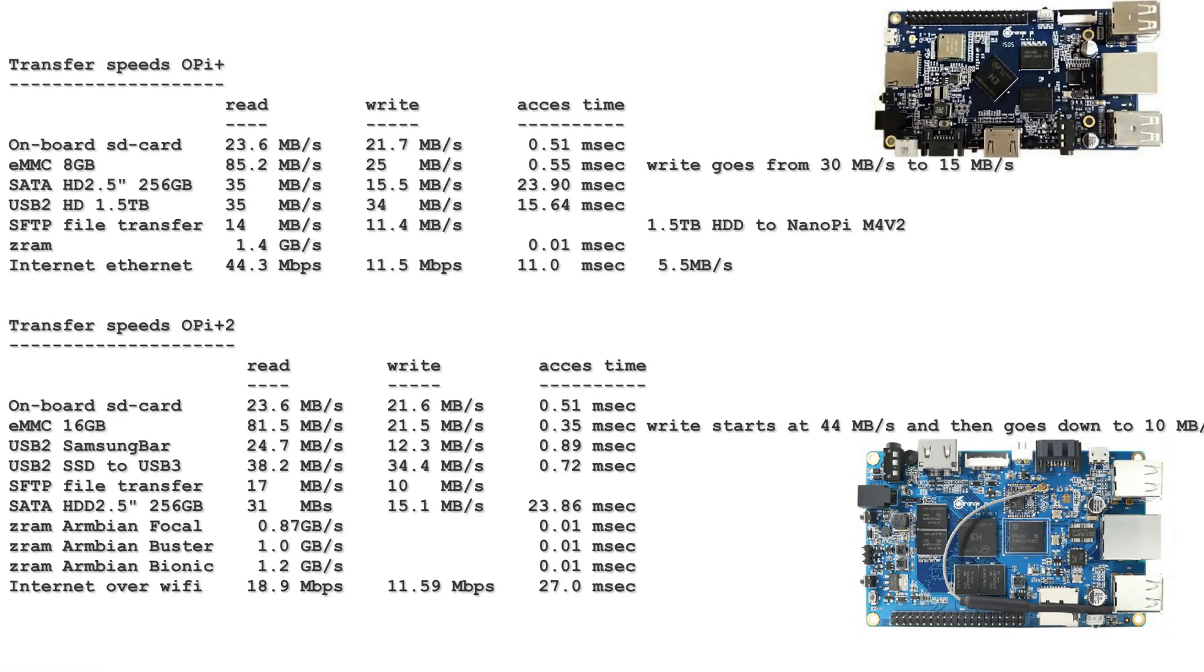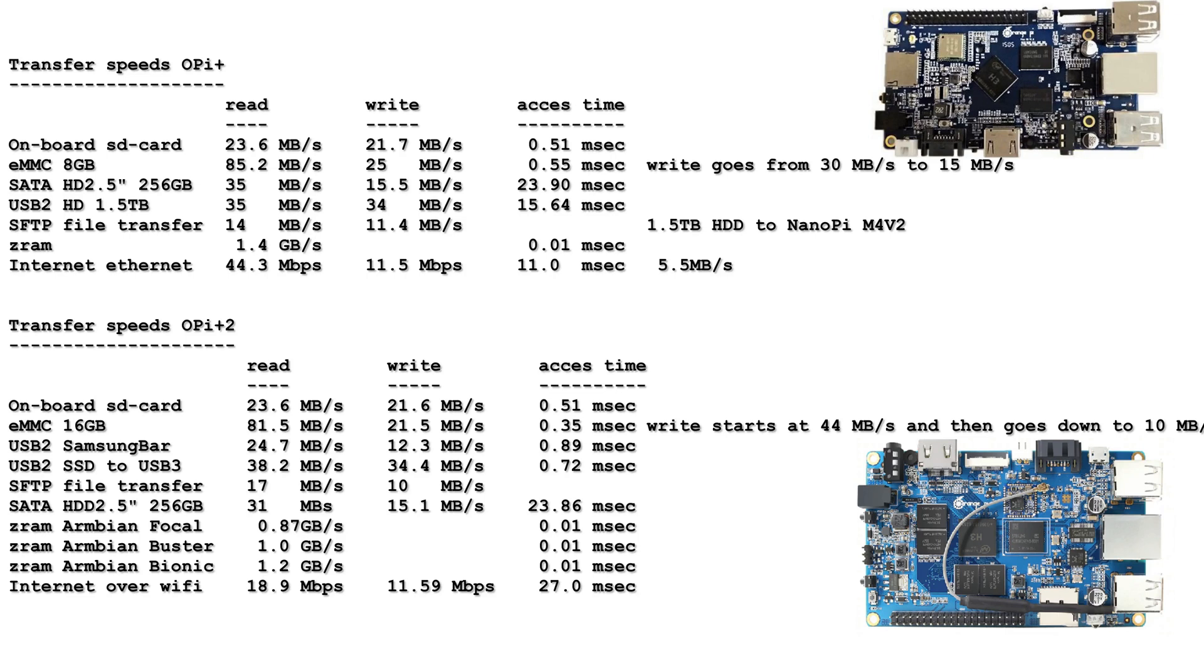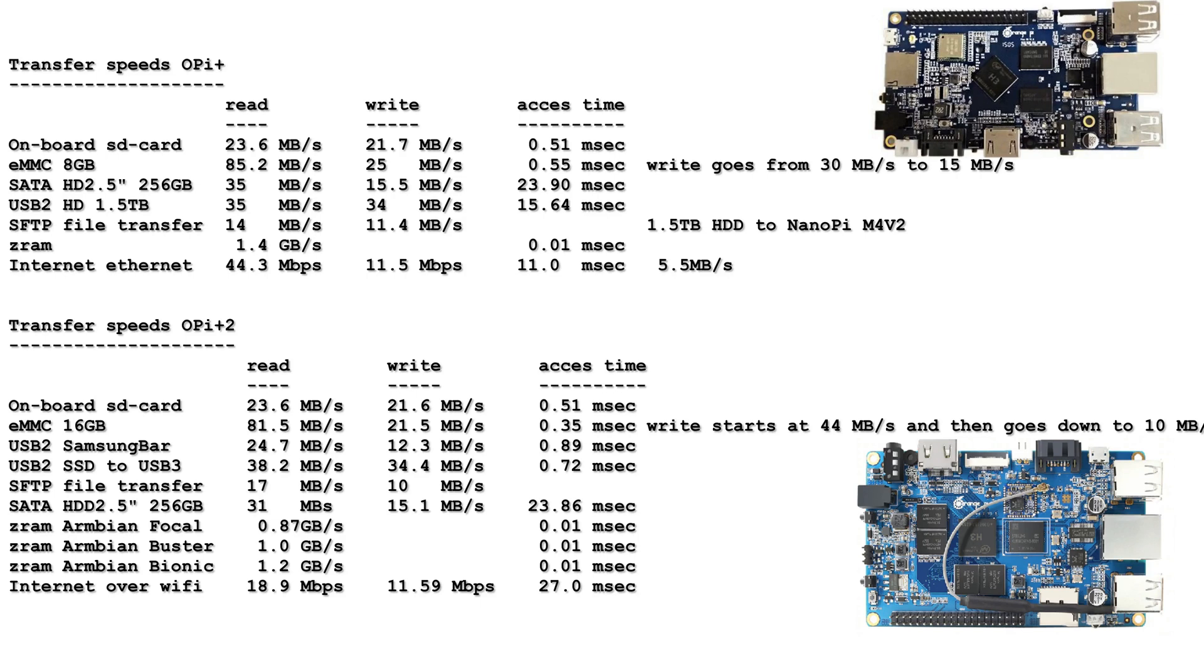Now the transfer speeds. These are actually the same for both the boards. The onboard SD card is about 20 megabytes per second read and write. The eMMC does 85 megabytes per second for the 8 gigabytes, 81 megabytes per second for the 16 gigabyte. The SATA hard drive got 35 megabytes per second reads and 15 megabytes per second writes. My USB 2 hard drive also got 35 megabytes per second reads and 34 megabytes per second writes. This is its limit because it's only a USB 2 external hard drive. Via SFTP copying files with the Orange Pi Plus I got 14 megabytes per second reads and 11 megabytes per second writes.